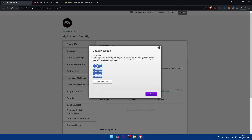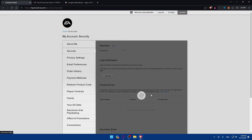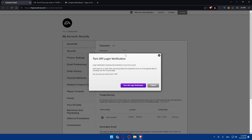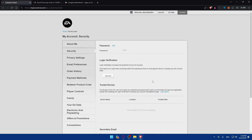They'll then give you some backup codes. These are important — if you lose your phone or it gets stolen, you'll need them to access your account. Make sure to copy these codes and save them somewhere safe, or write them down on paper. Then click Close, and login verification will be turned on. You can turn it off at any time by clicking 'Turn Off'.